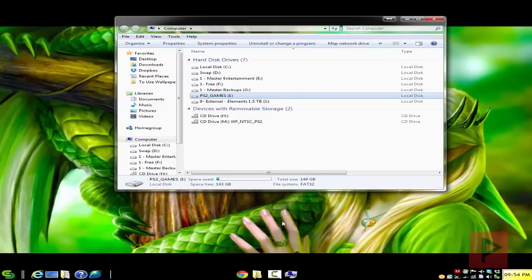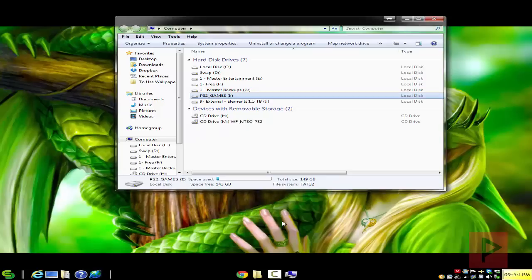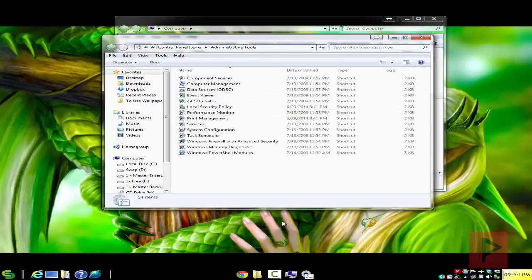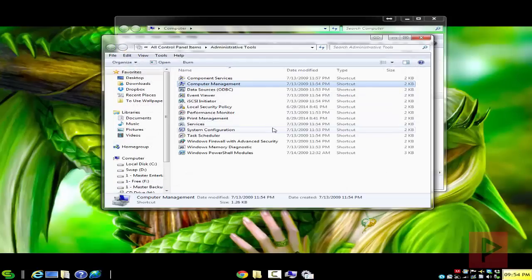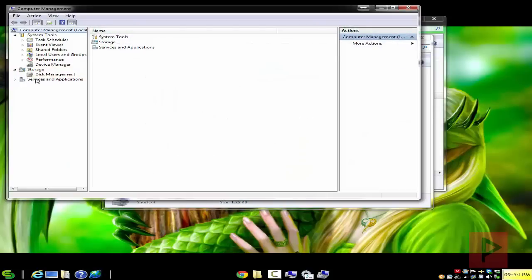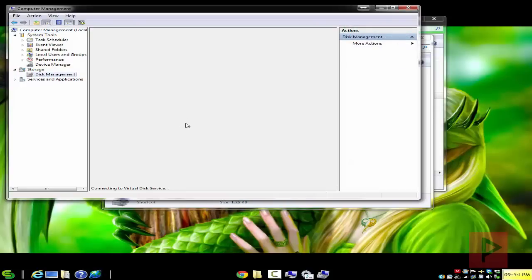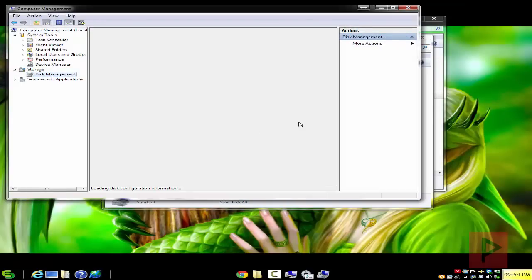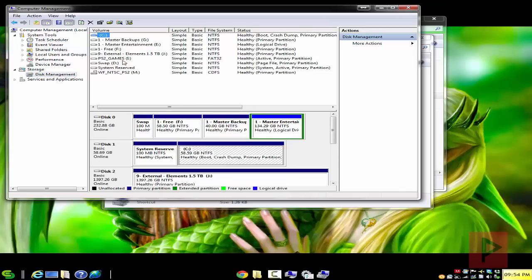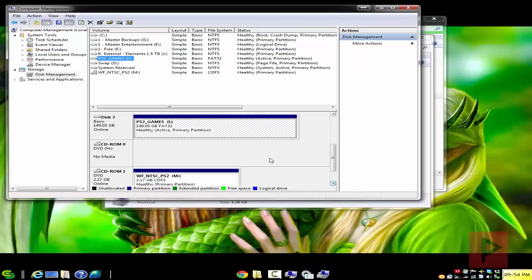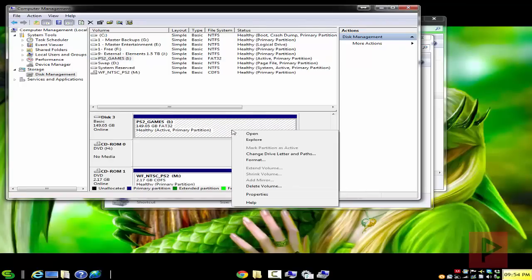Next thing you want to do is make sure that the partition is an active partition. So if you go to Control Panel, go to Administrative Tools, and then go to Computer Management. On the left-hand side, you want to go to Disk Management and then find your USB hard drive. So my USB hard drive is actually only one partition, it's about a 149 gigabyte partition, and it's the letter I. So I'm just waiting for it to load. Here's my USB hard drive right here. Right-click on it, make sure it's active.